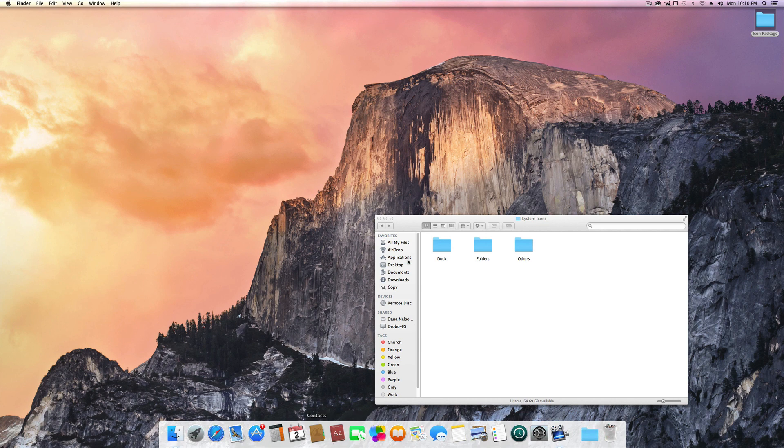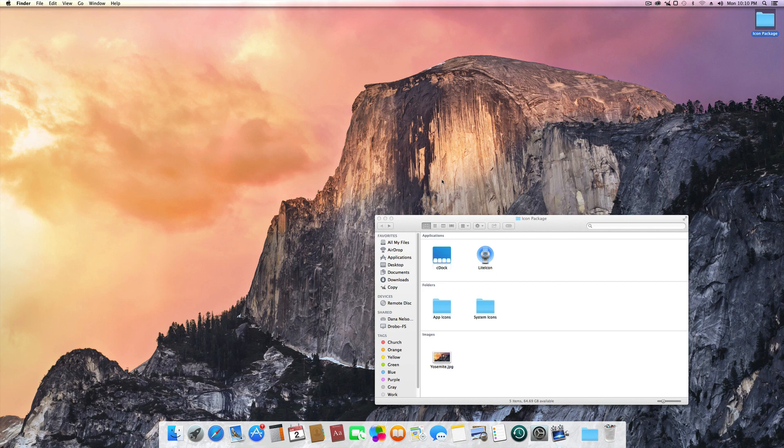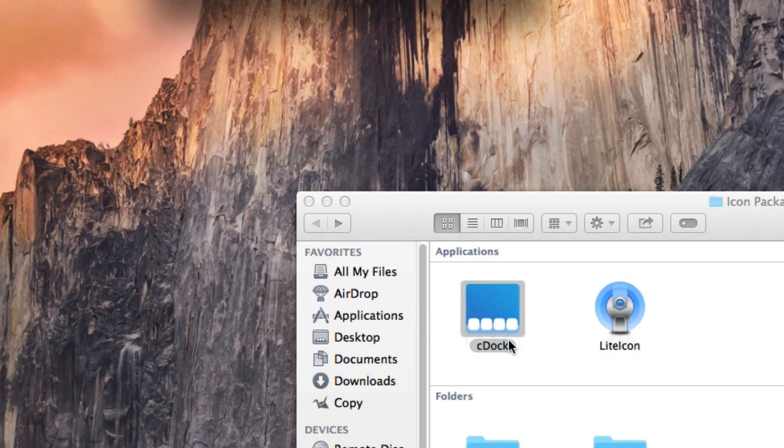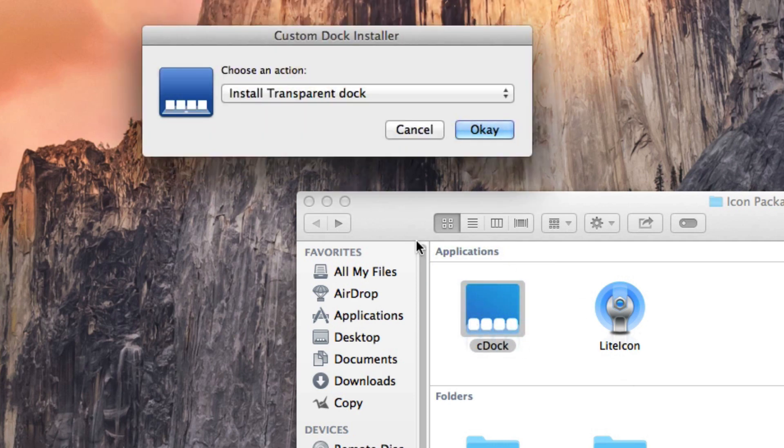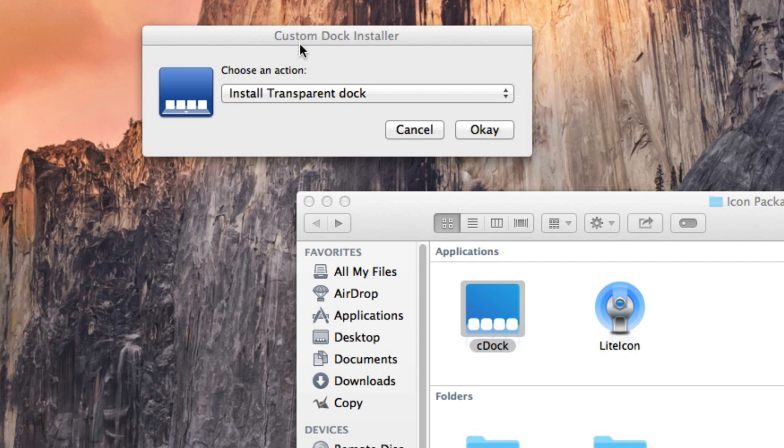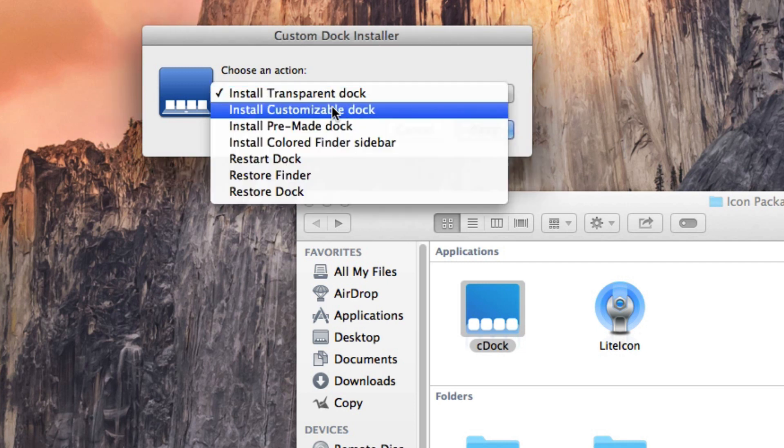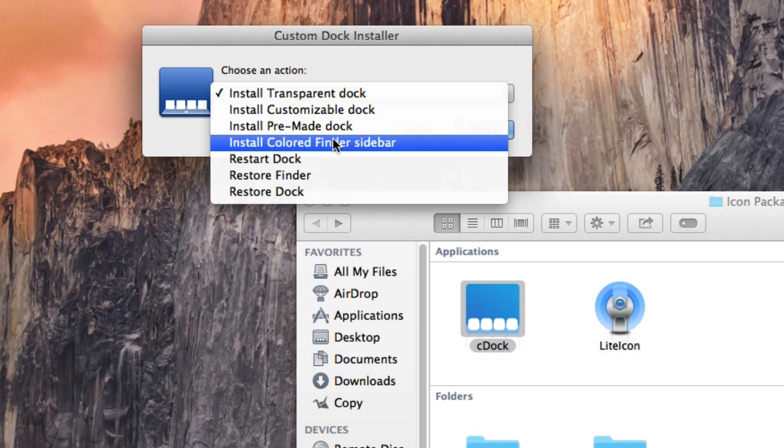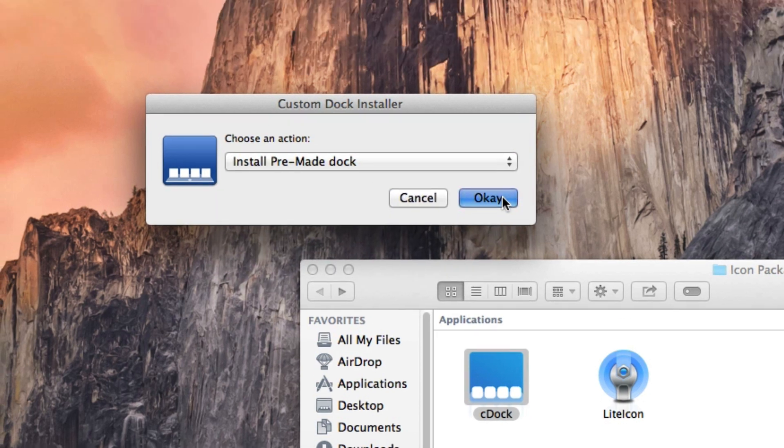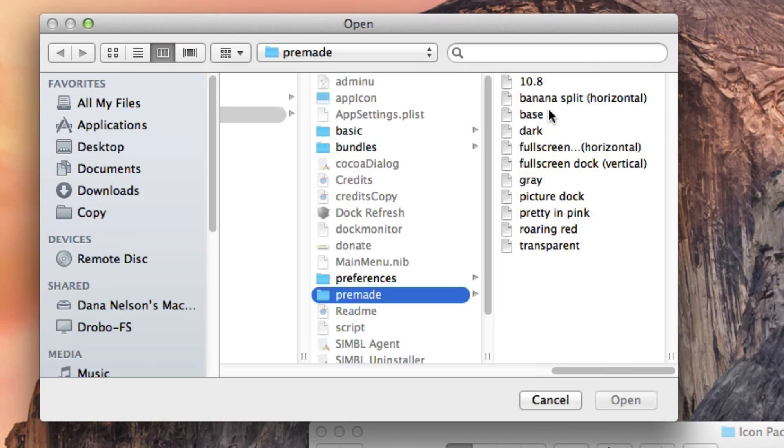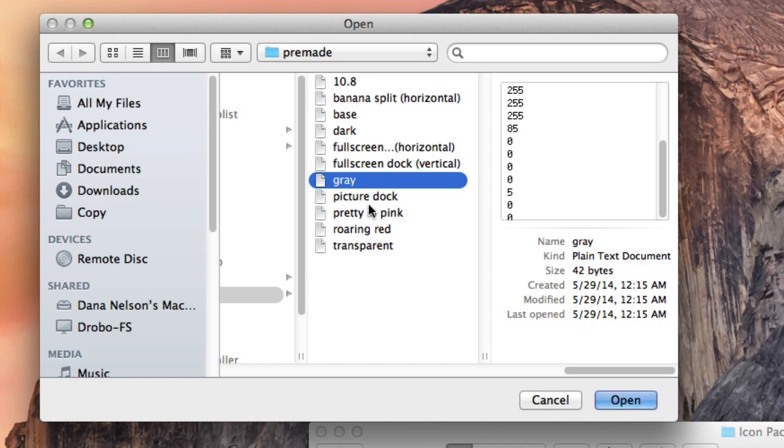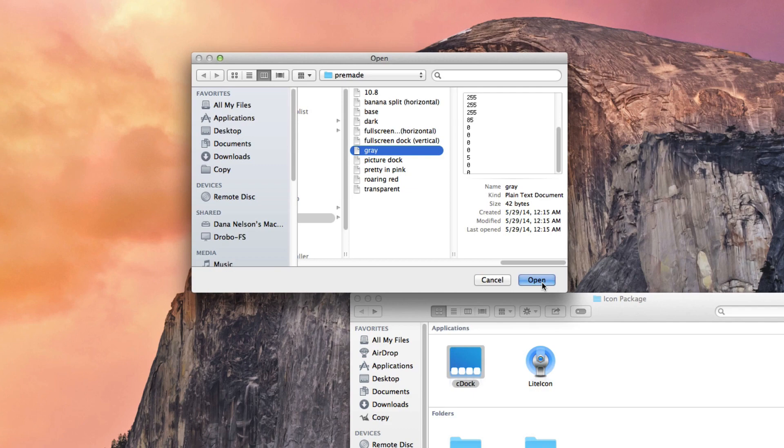And the only thing that you don't have, because you already have the wallpaper and the icons, is this cool-looking dock that Apple has changed quite a bit in this iteration. All you have to do is open this app called cDock. This only works with Mavericks 10.9.3, so please use it with the latest version of Mavericks. You are going to go to Install Pre-Made Dock and then press OK. You will be prompted which one to choose, and really you can choose whichever one you want, but the closest to what Yosemite is using is gray. So you're going to press gray and then open.